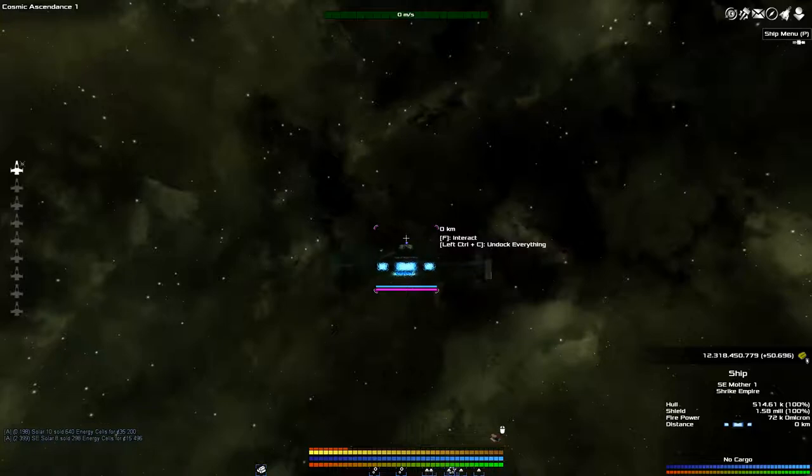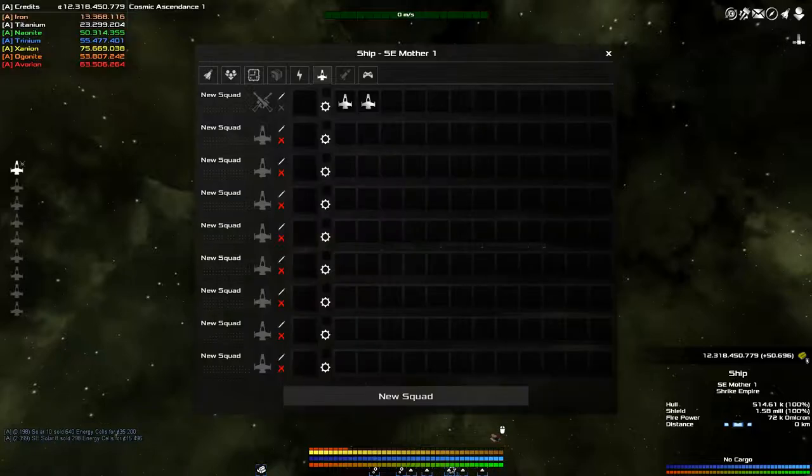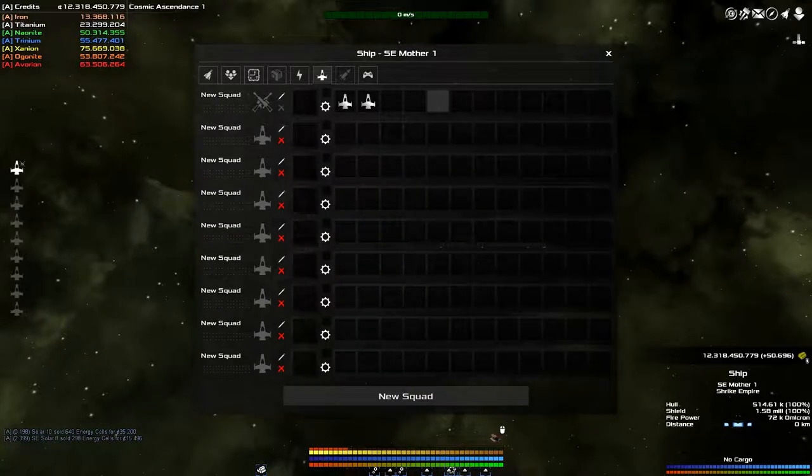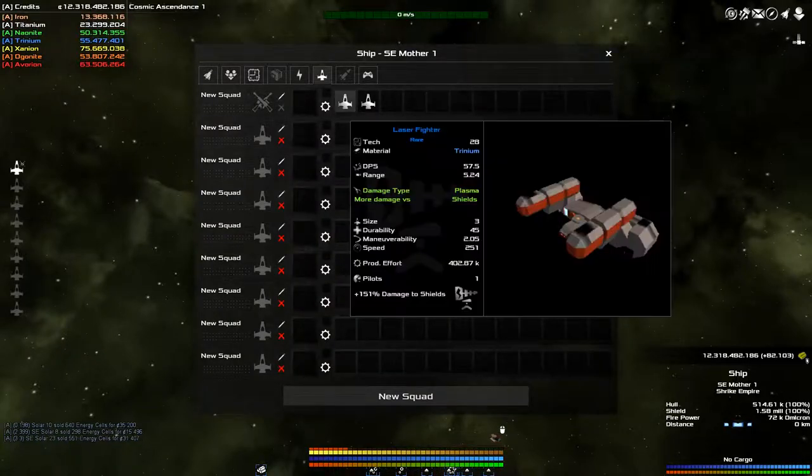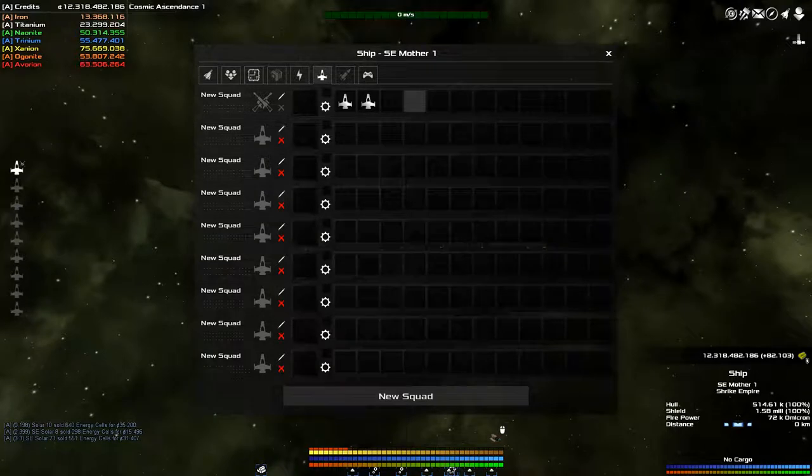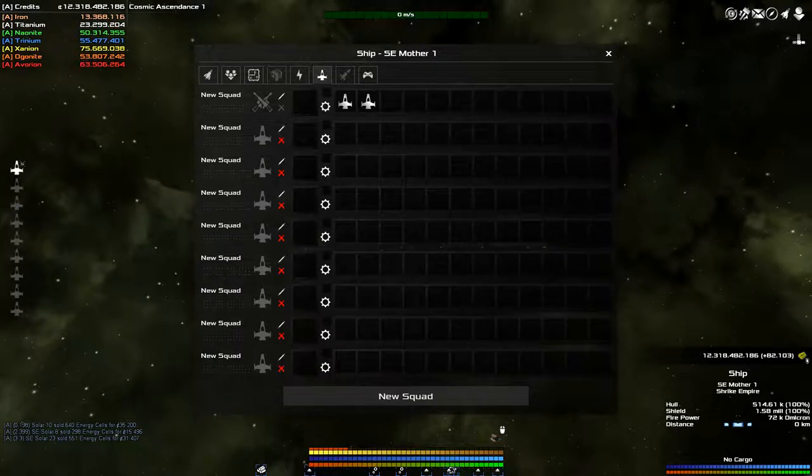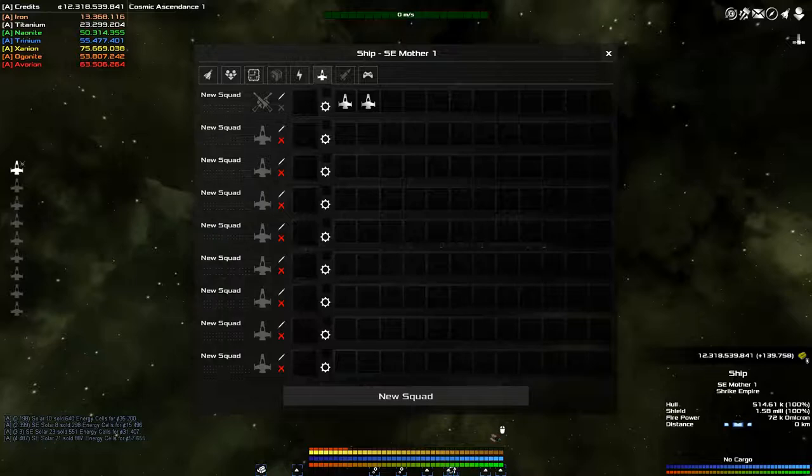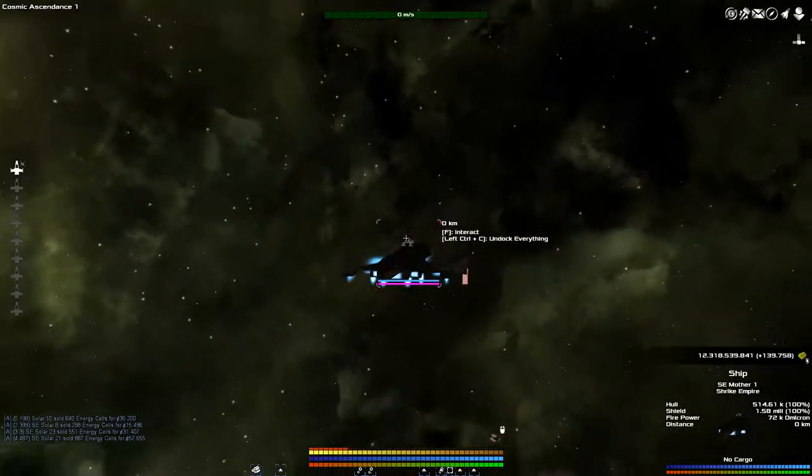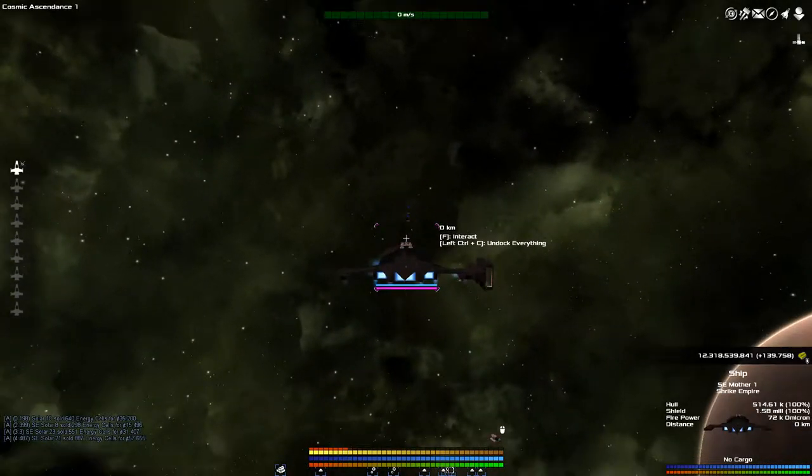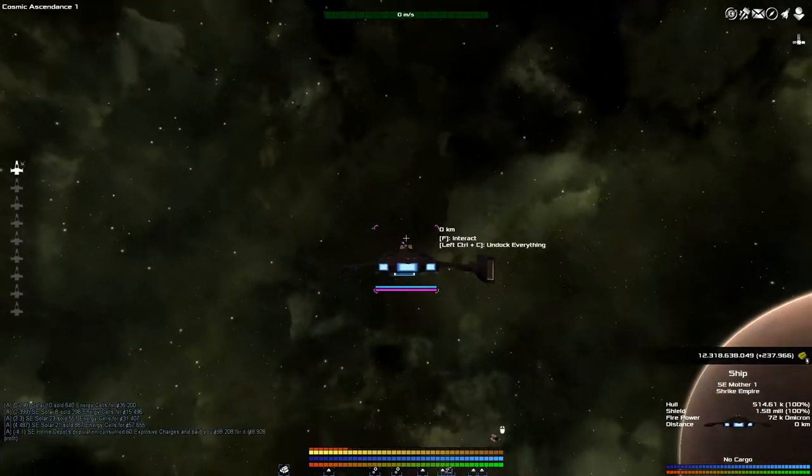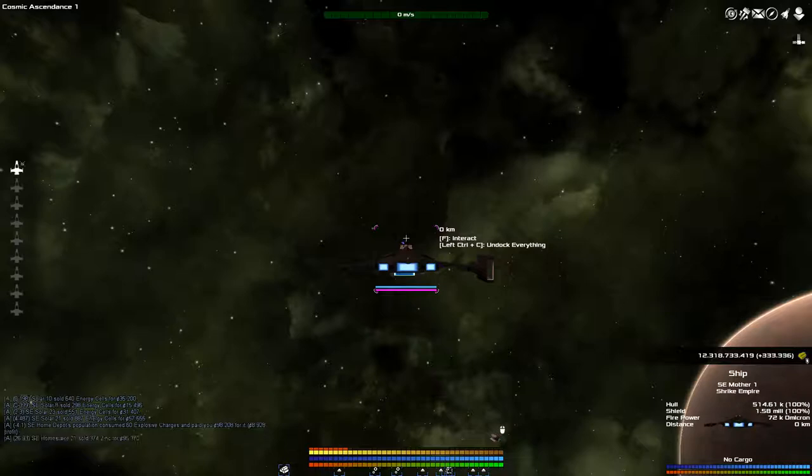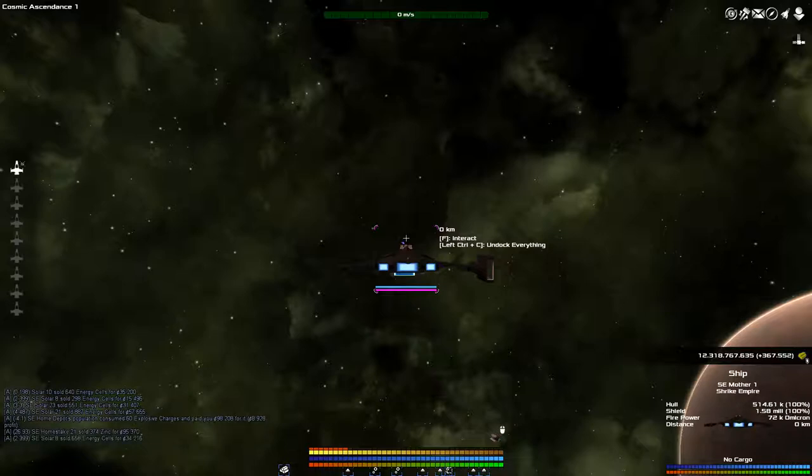When it comes to your squad, you get 1, 2, 3, 4, 5, 6, 7, 8, 9, 10, 11, 12 times 10, so you get 120 fighters is all your ship is able to carry. Now using the new docking ability...